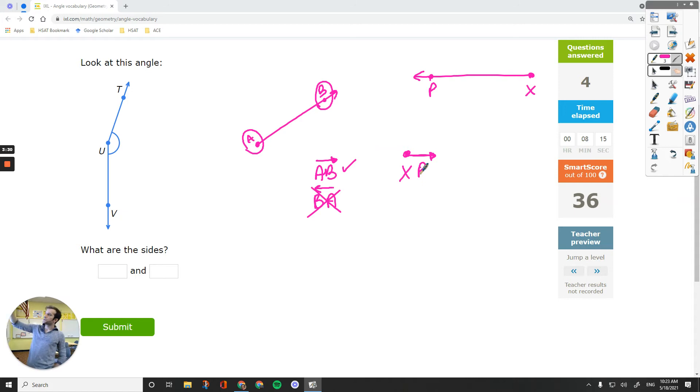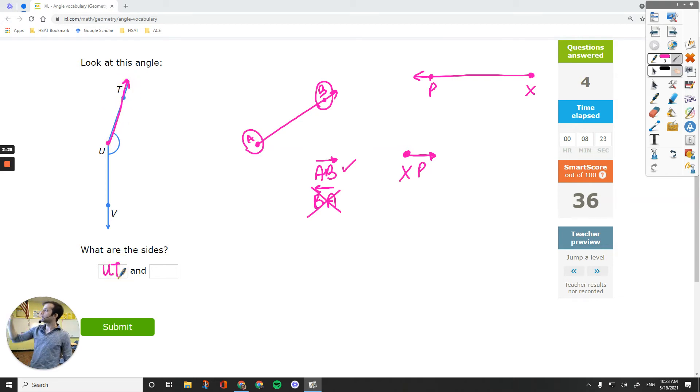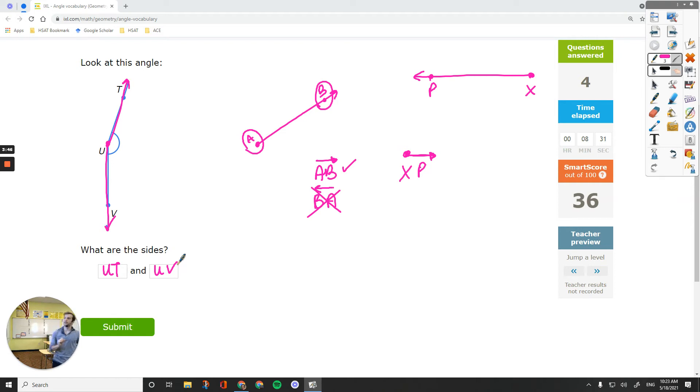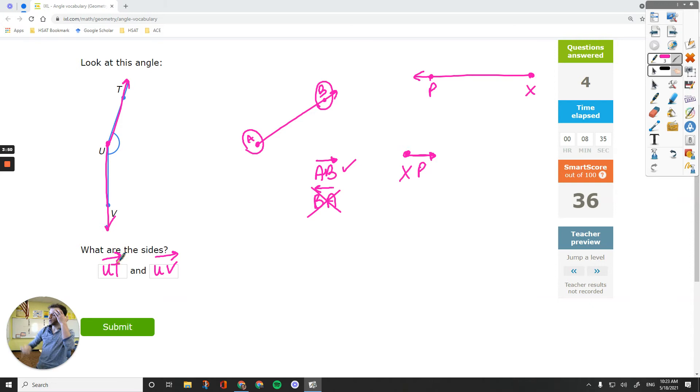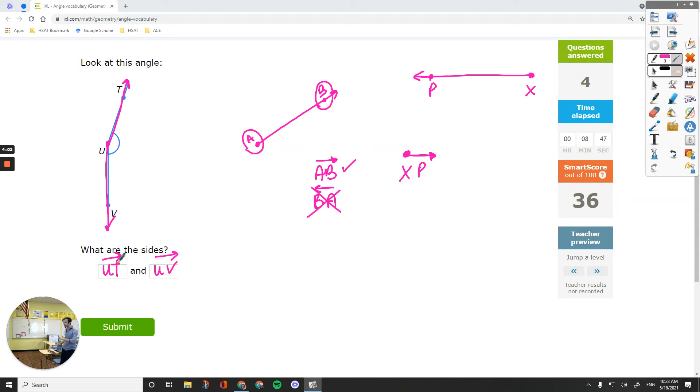So back to our example. We have point U that stops. Start with that one. And then T goes on forever. And then U stops, V goes on forever. U stops, V goes on forever. And not for this assignment. Maybe you can even switch the letters on this assignment, I'm not sure. But this is the most accurate way to write the names of the sides. Start with the point that stops and go ahead with the point that goes on forever. U, T and U, V would be the answers.